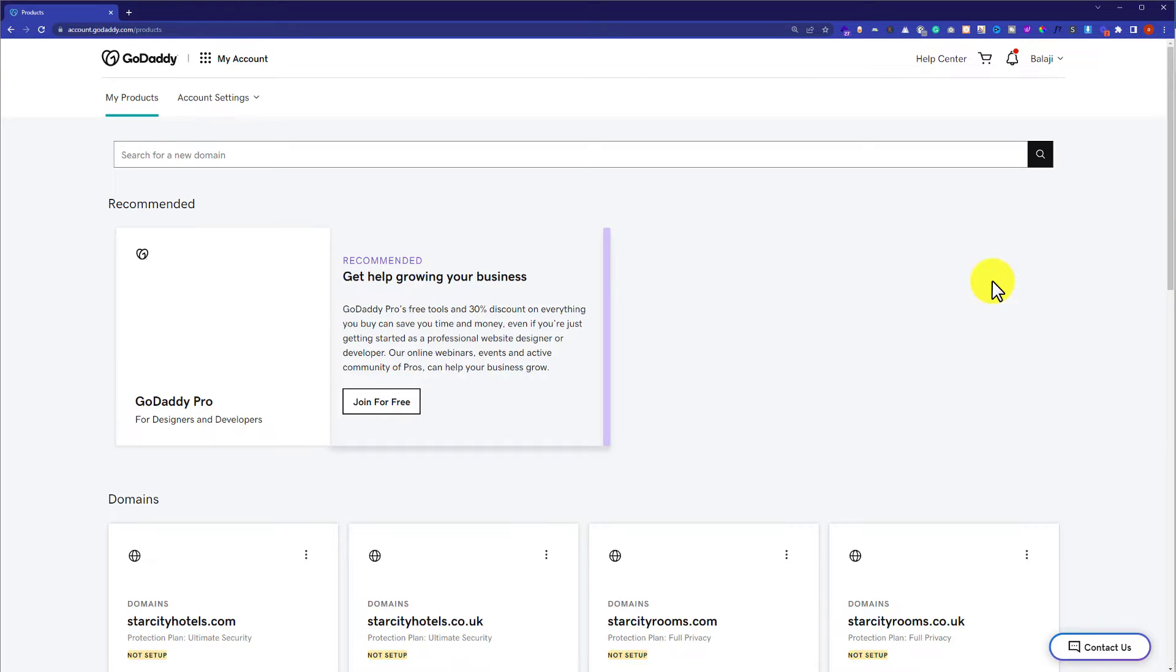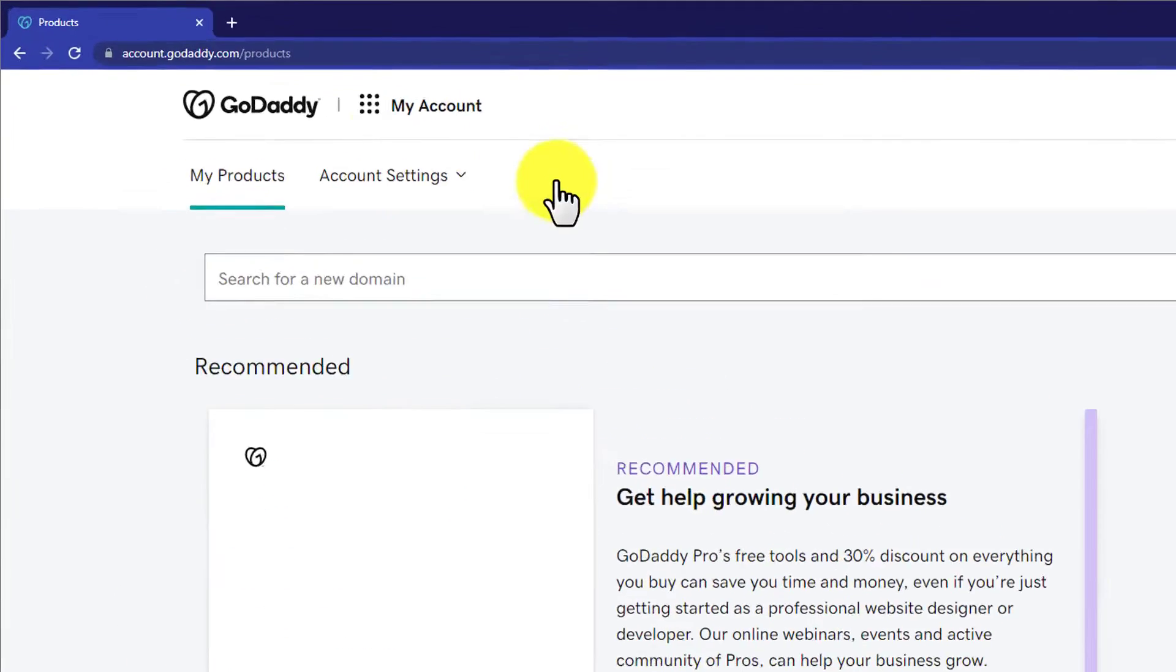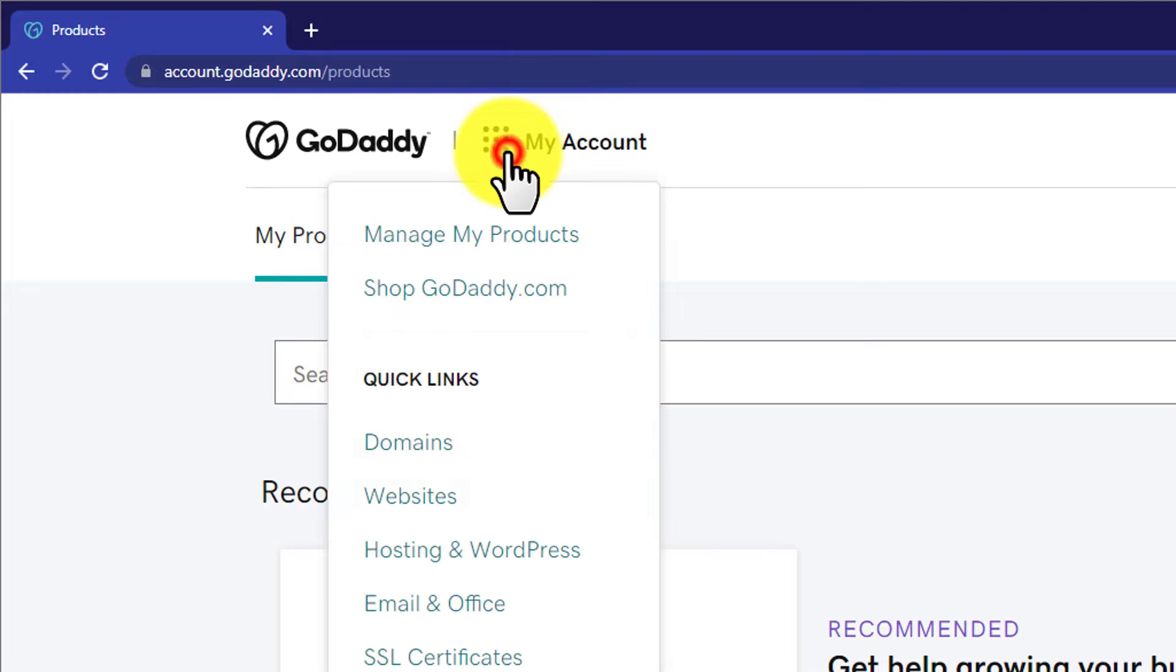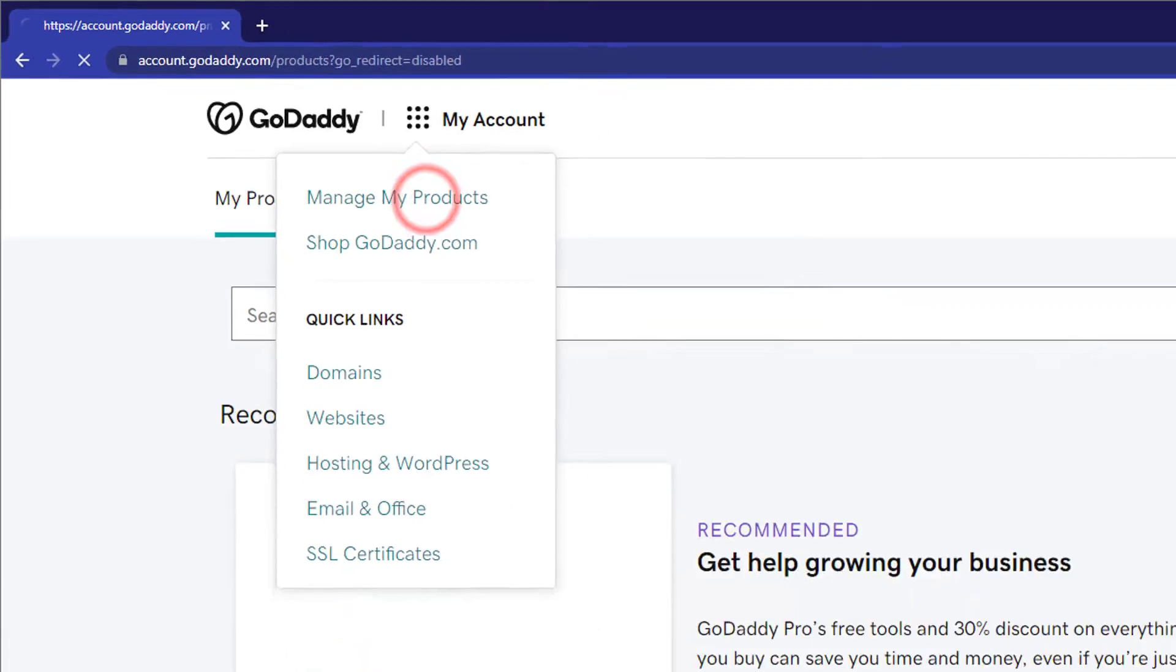At first we are going to log in to our GoDaddy account and this will take us to our My Products page. So if you are not on My Products page, then click on this menu button and then click Manage My Products.